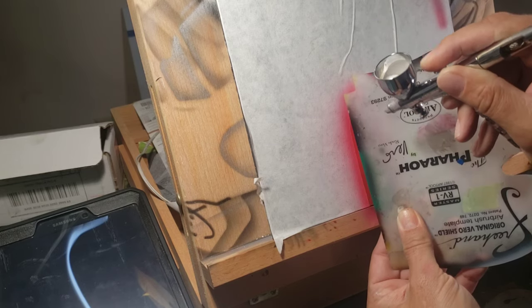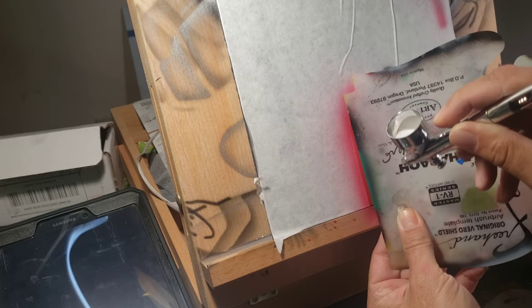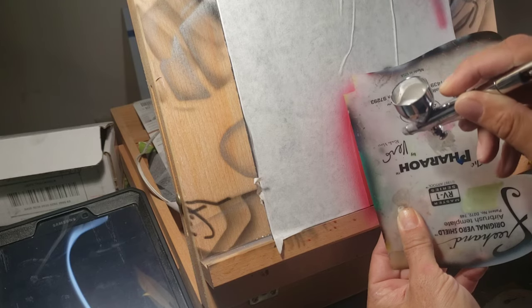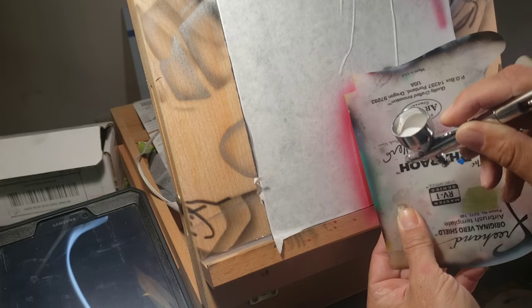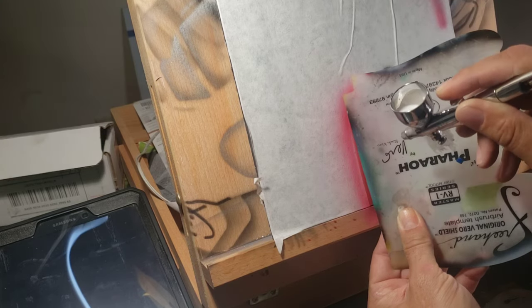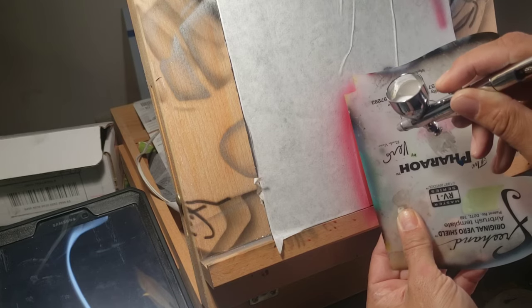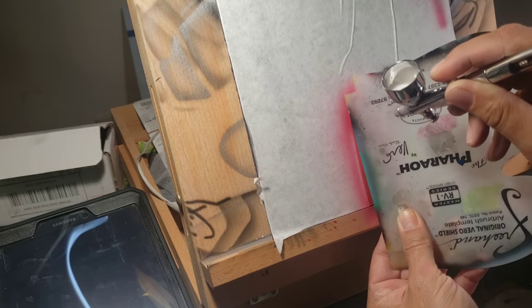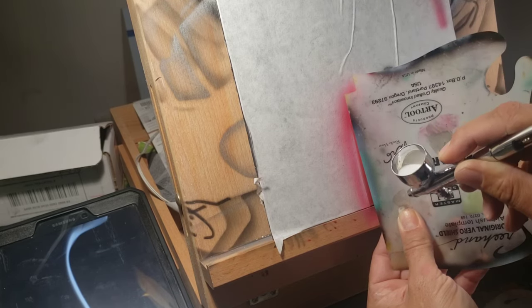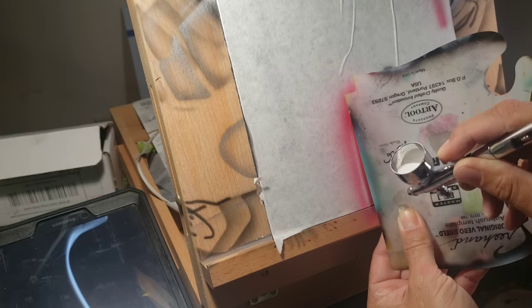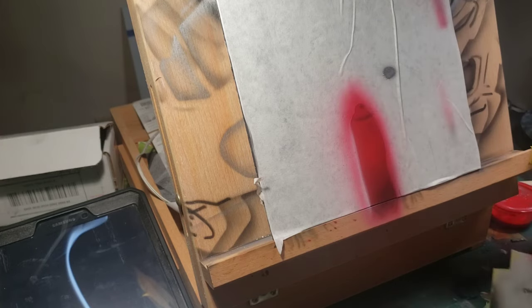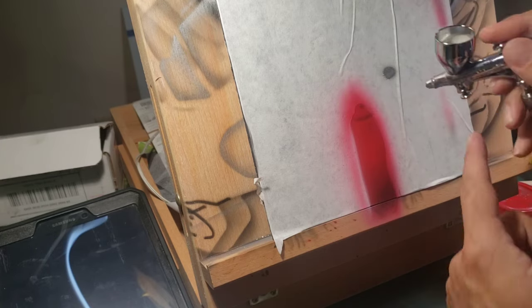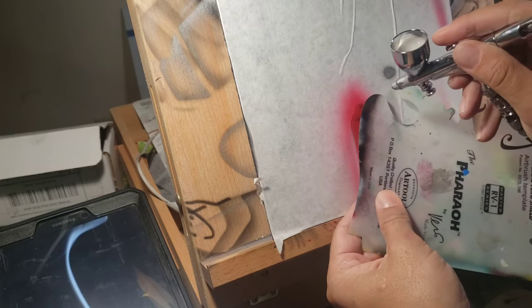And I have just a slight amount of white along this edge.